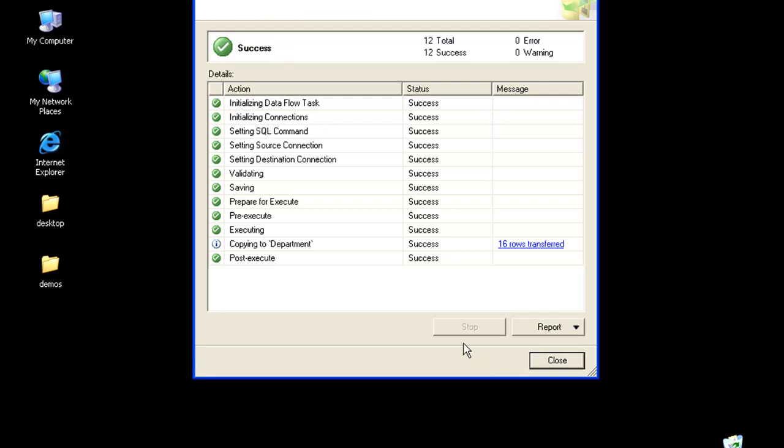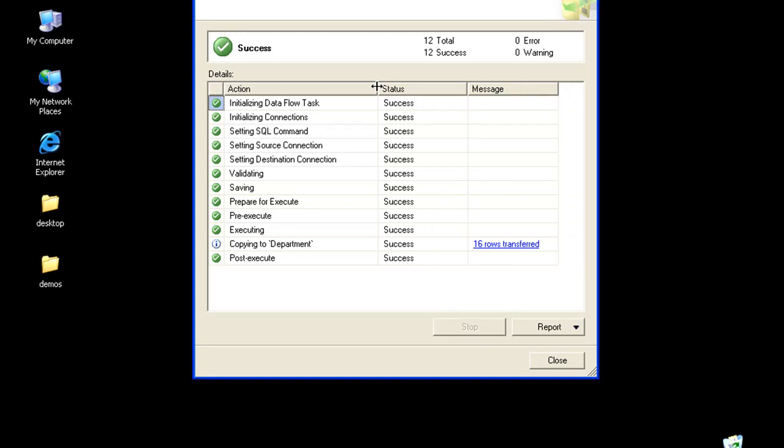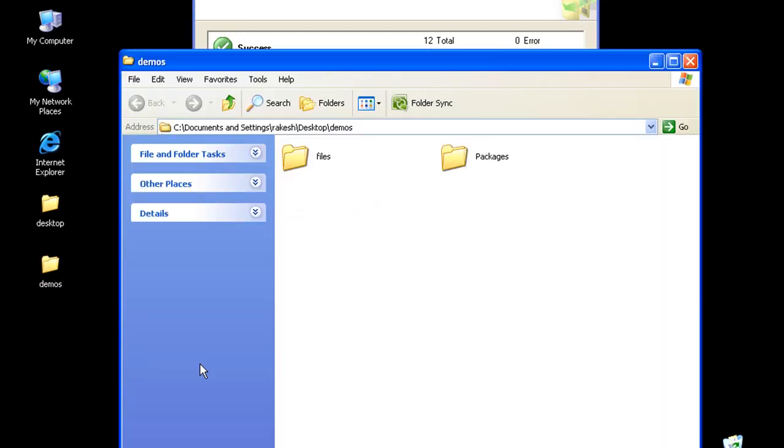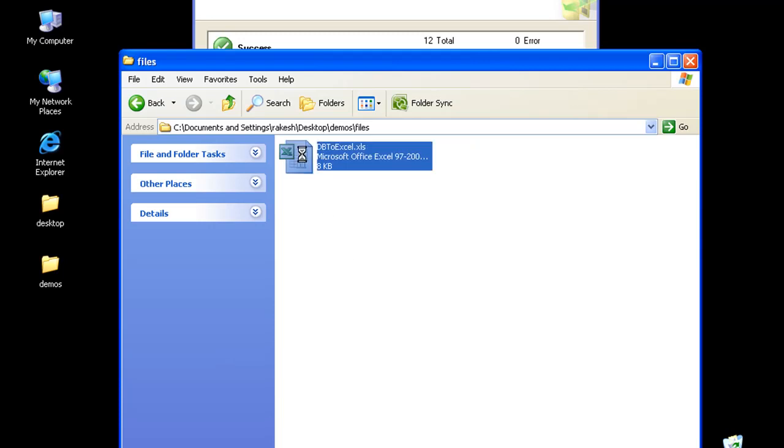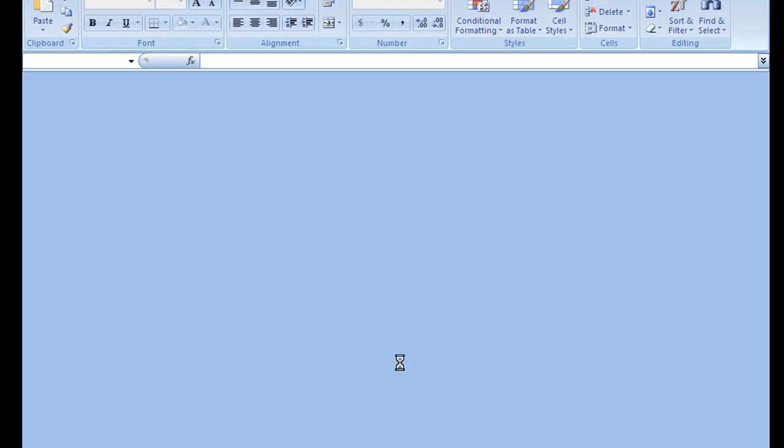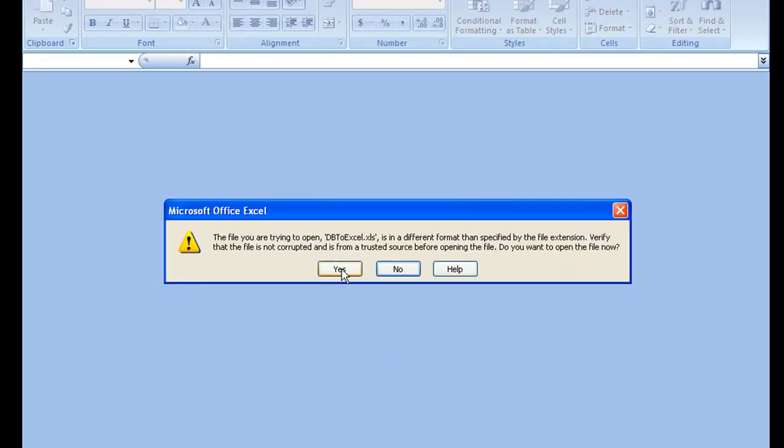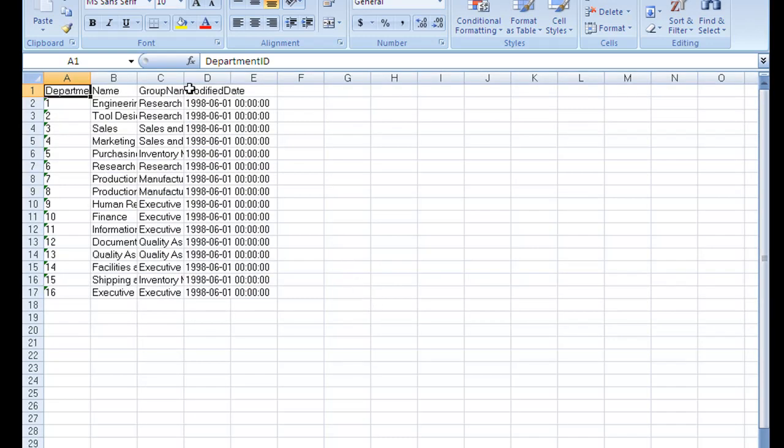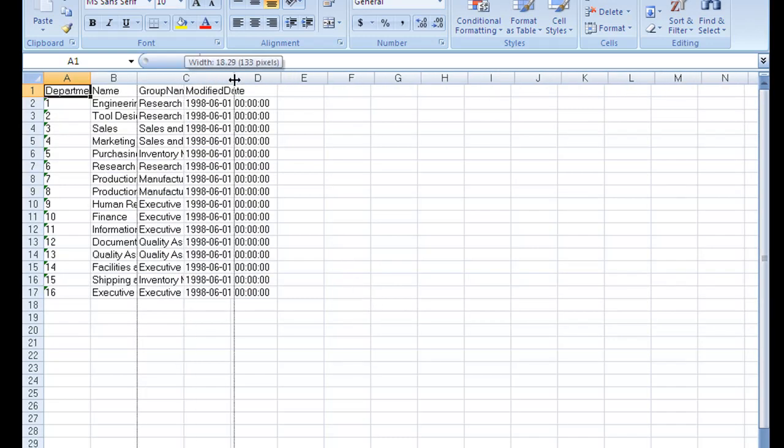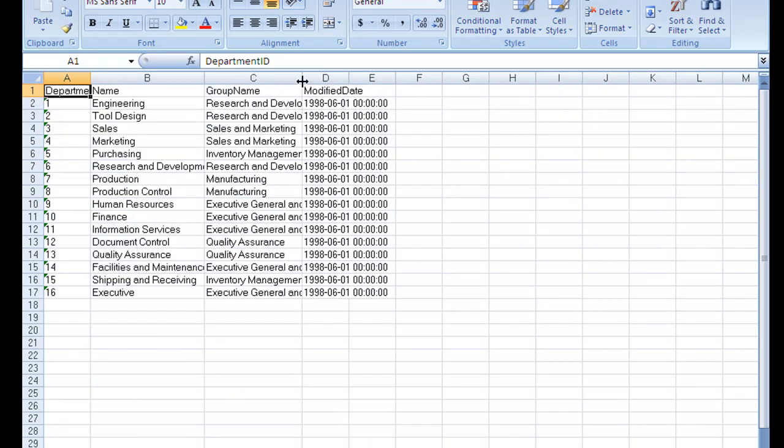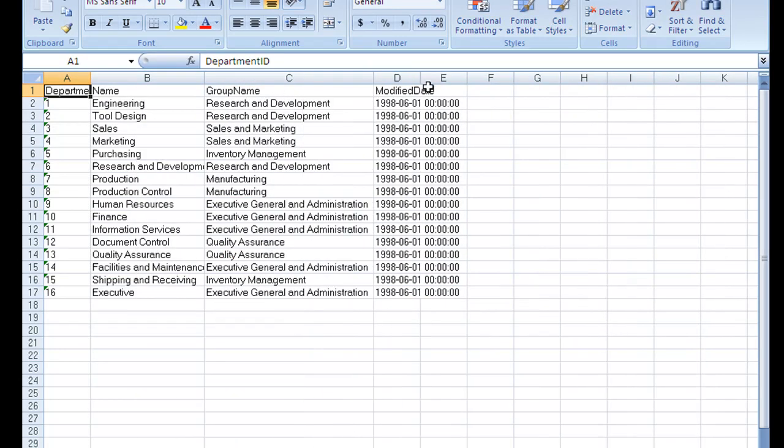Okay, so looks like our transfer has been successful. Let's review the data. We saved it in Demos, Files, and here if I open Excel, it's going to just give me a small warning because I saved it as dot XLS. Click next, so here I could see the data from my database to this file.